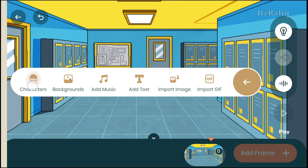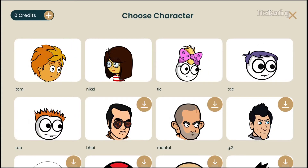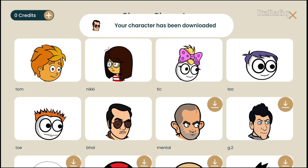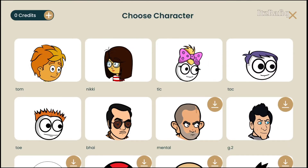Suppose I have selected school corridor. Now from here you can select characters — touch on the character option and you will get different characters. When you install TwinCraft for the first time, all the characters will not be downloaded, so you can touch on the download button as shown by the down arrow, and download the character from here.